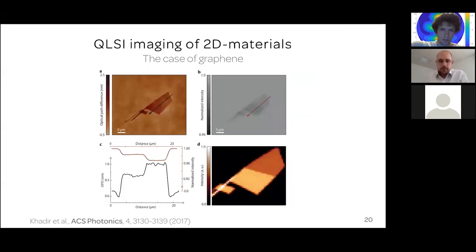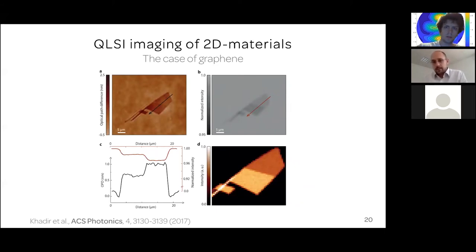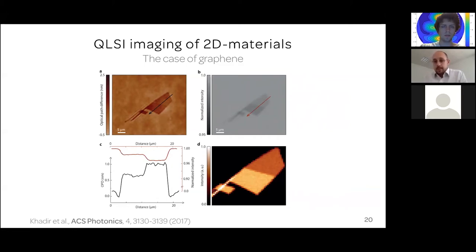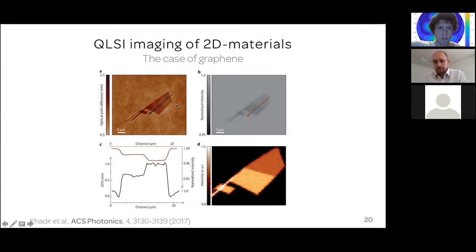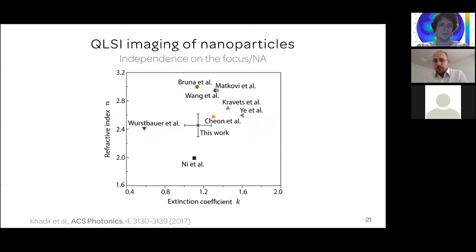We also had graphene — the most famous 2D material — in our lab. Graphene is half a nanometer thick, but the technique is sensitive enough to have a good signal-to-noise ratio. If we were trying today with the best QLSI camera, it would be even better. We have phase image, intensity image, profiles, and a Raman measurement confirming single and double layers. We measured the real and imaginary parts of graphene's refractive index, very consistent with everything reported in the literature.